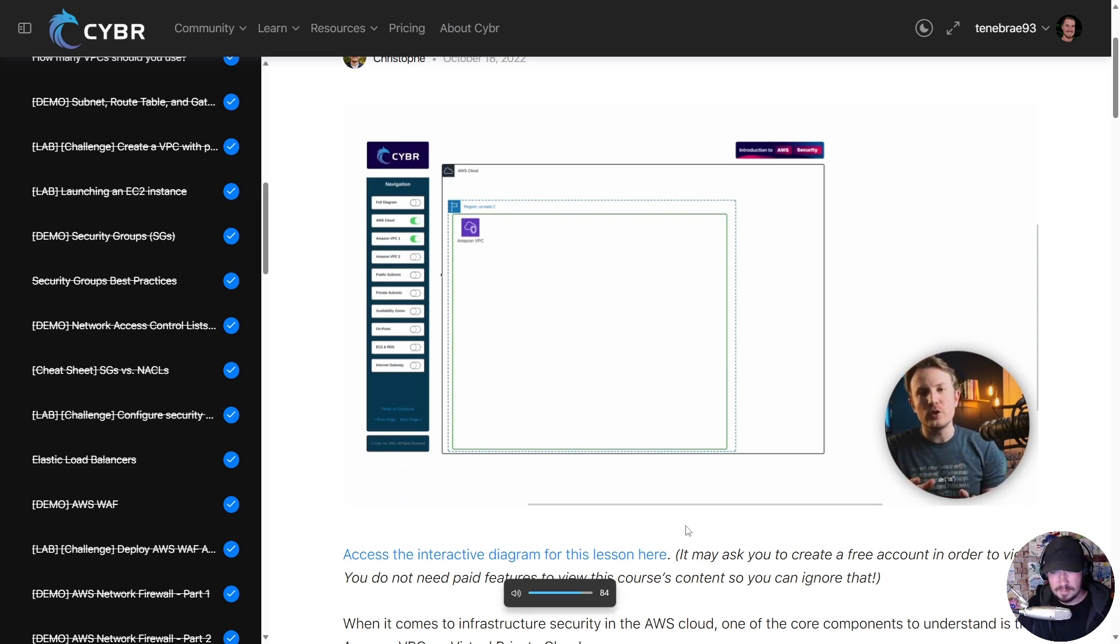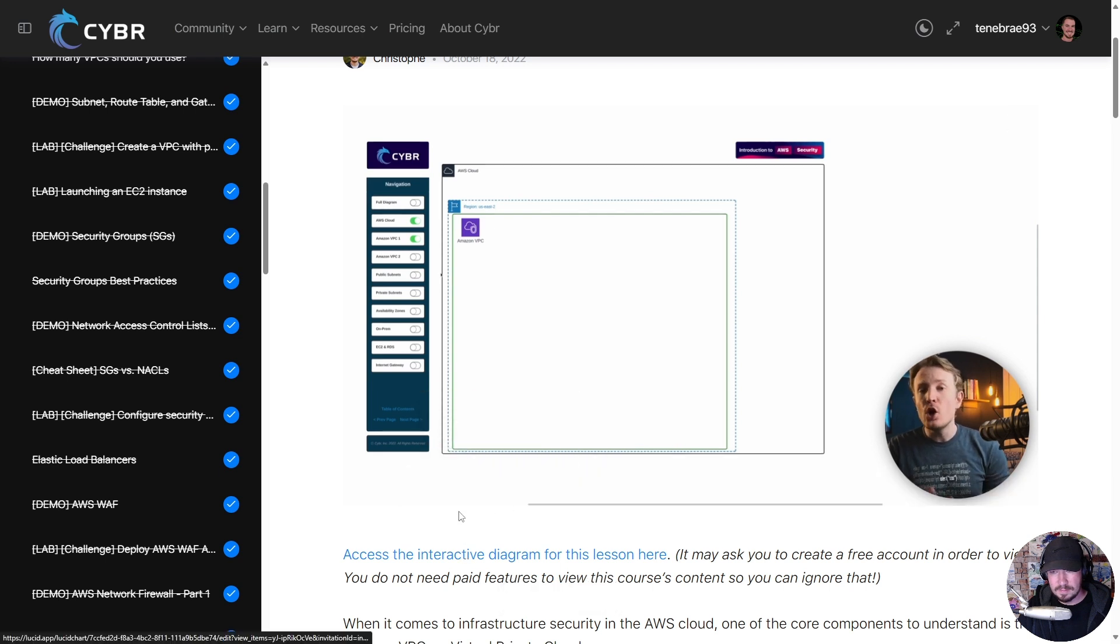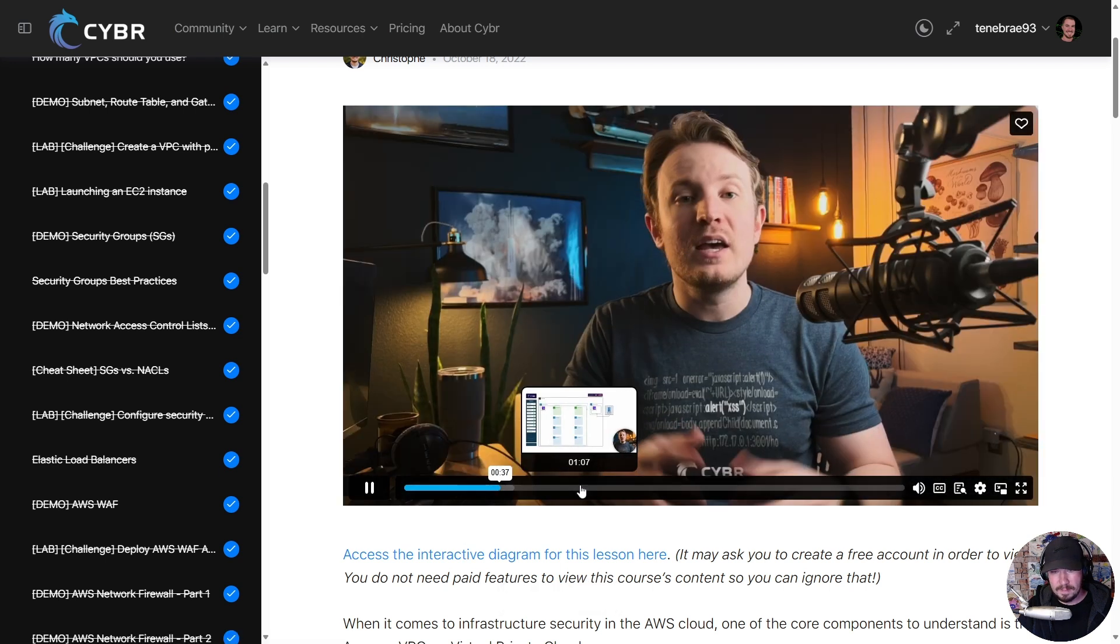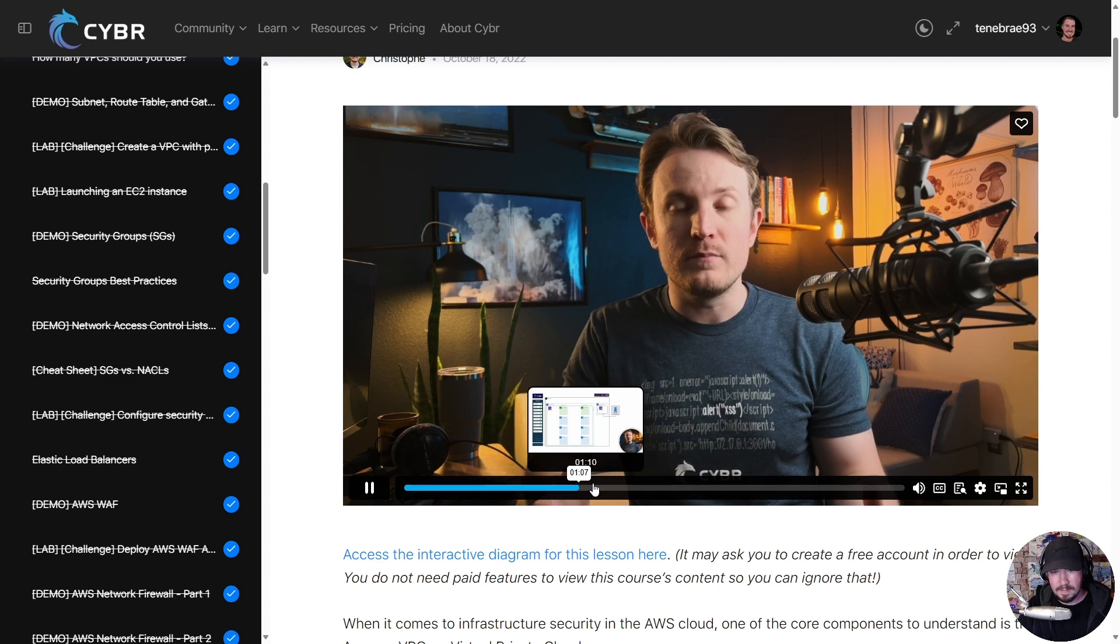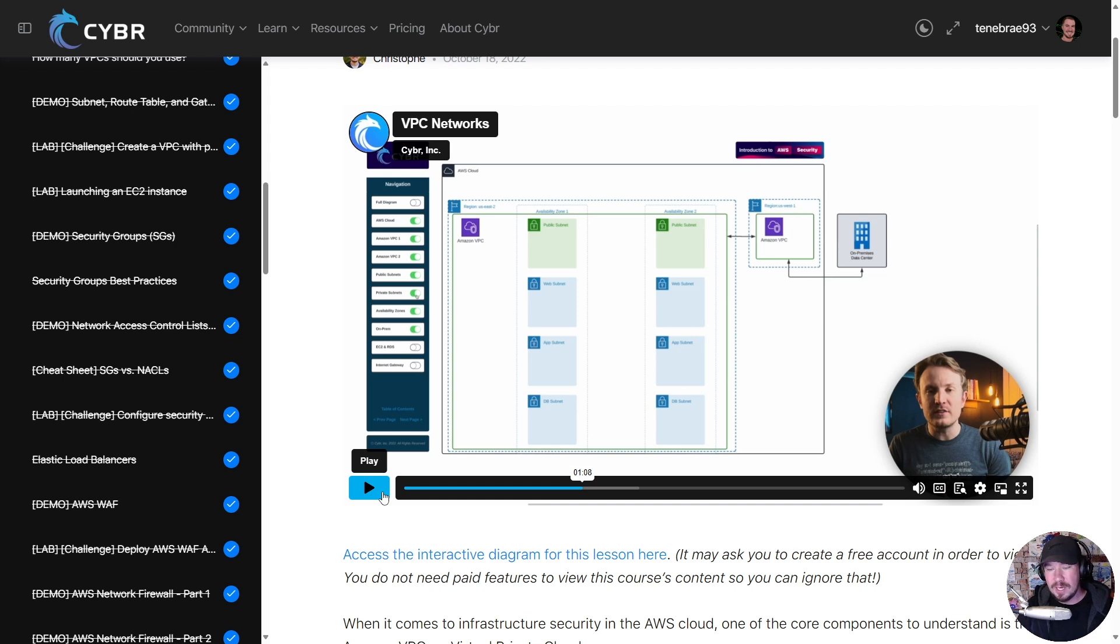'When it comes to infrastructure security in the AWS cloud, one of the core components to understand is the Amazon VPC... create virtual networks... and so on, public or private subnets.' It's amazingly high quality, both video and audio in this course.